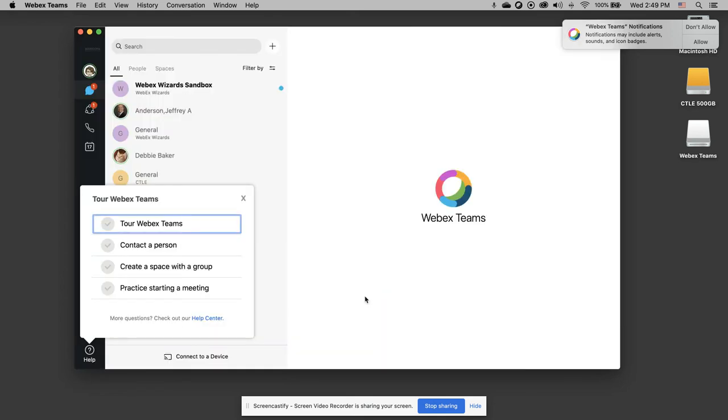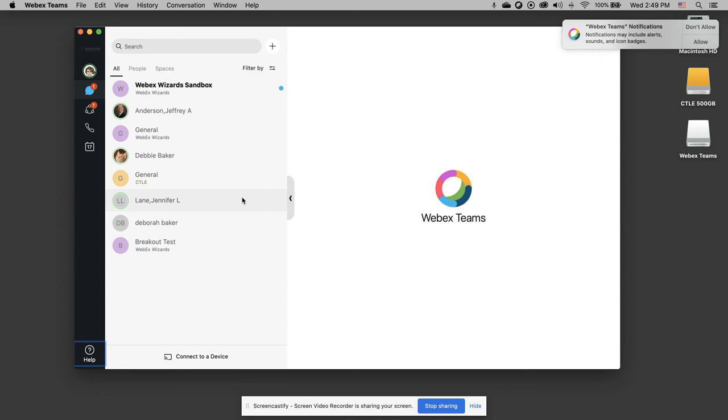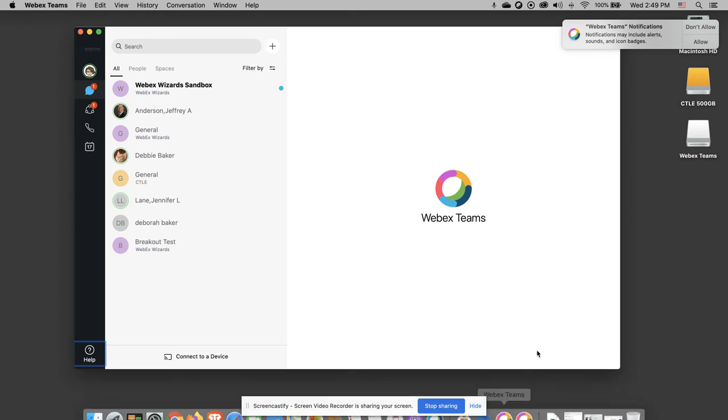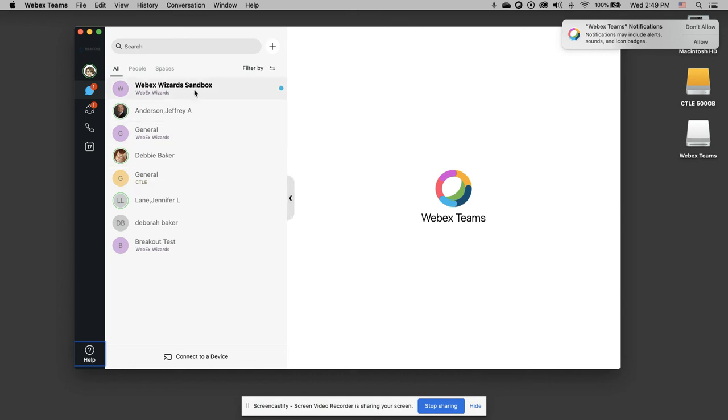Even though I skipped it, it's still trying to give me a tour. But now I have WebEx Teams on my computer. It shows in my dock when I'm running it and I can access it anytime or leave it open and interact with my teams. And that's it.